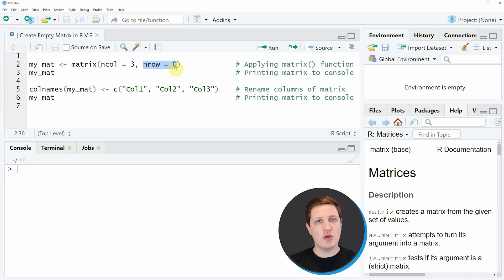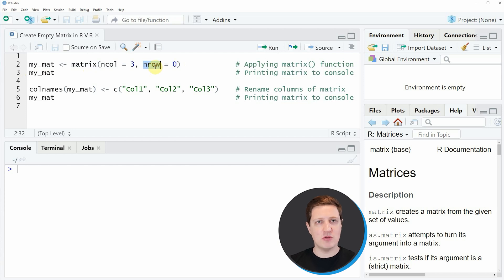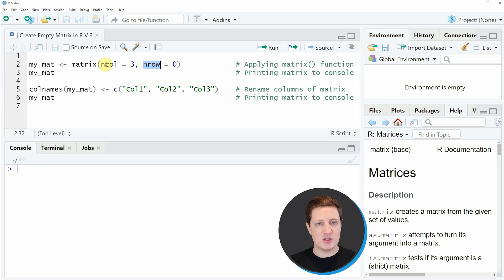Since we want to create an empty matrix, we need to specify that the number of rows needs to be equal to zero. So in this case I'm creating a matrix with three empty columns.